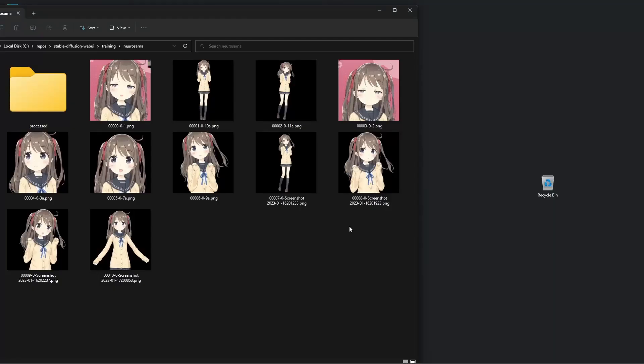That, along with a few more screenshots from the live stream, I got a basic sample of images to use for the hypernetwork training.